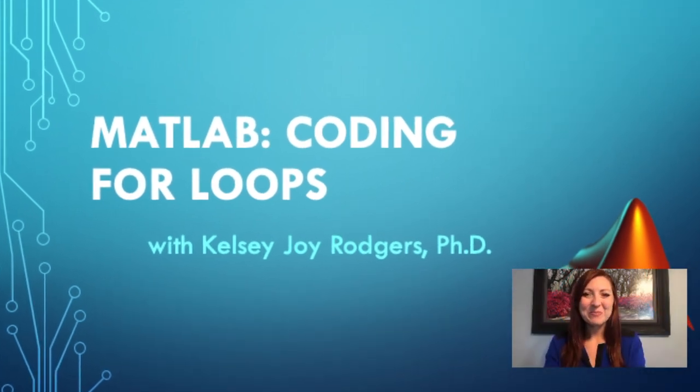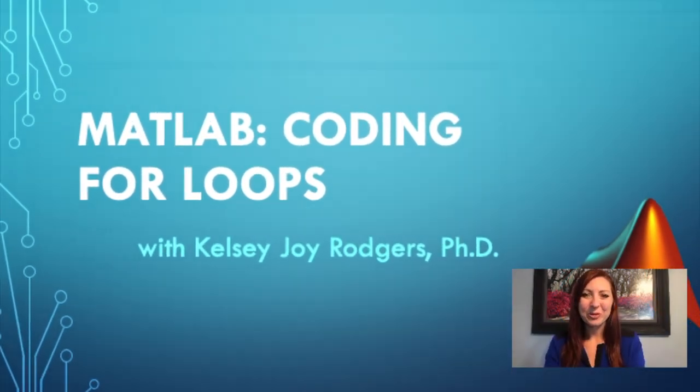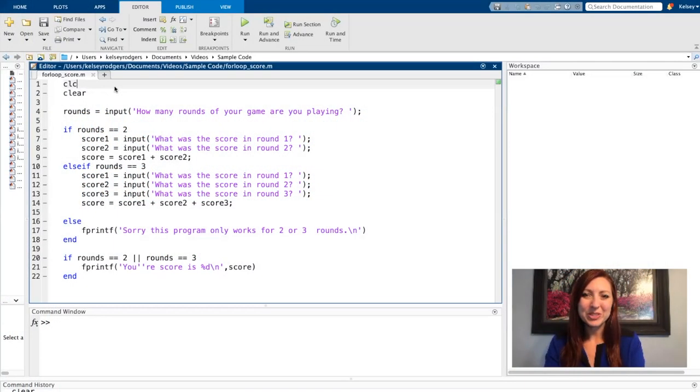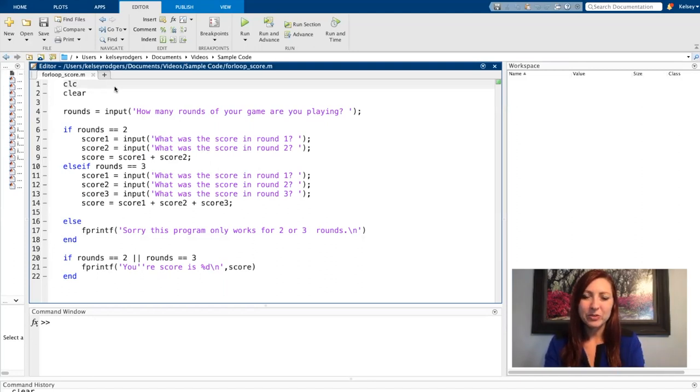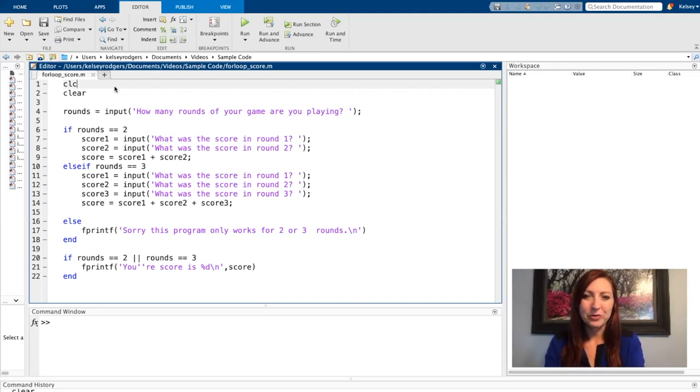Hi! In this video, I'm going to be going through for loops. First, I'm going to start with code that has if statements in it, talk about that a little bit, review some if statement things, and then get into how to code a for loop.